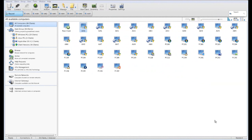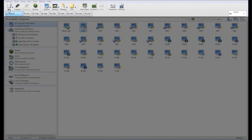This is a brief overview of the NetSupport Manager control software. The main control application is broken down into three distinct areas. At the top, we have our toolbar providing access to all of the functionality within the product.